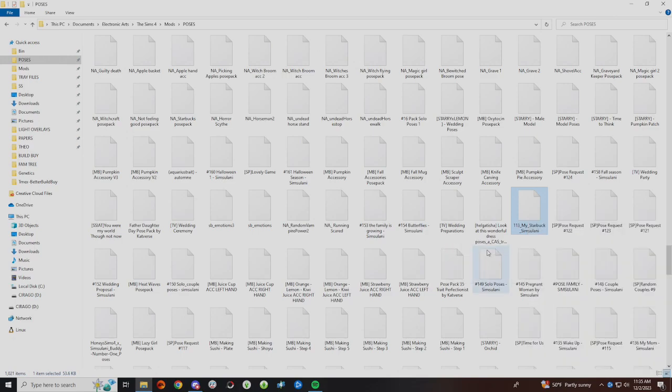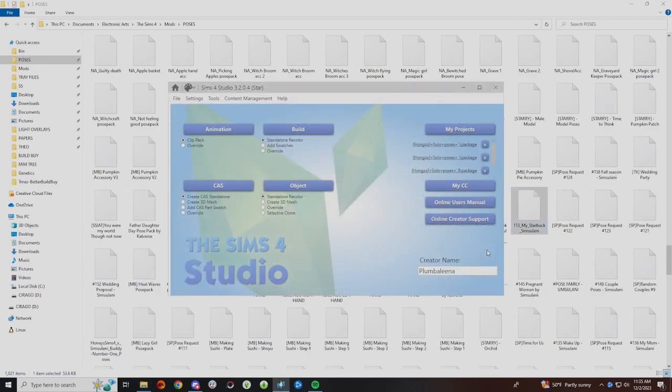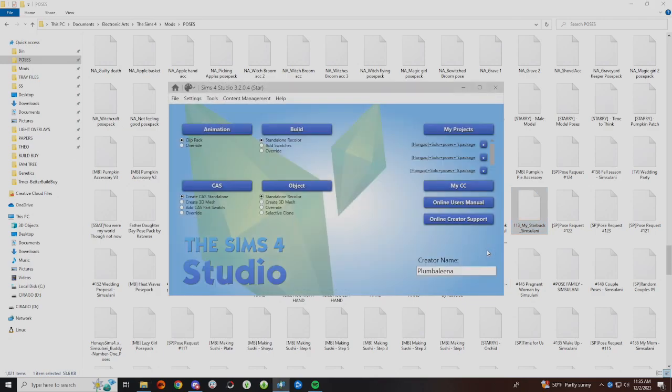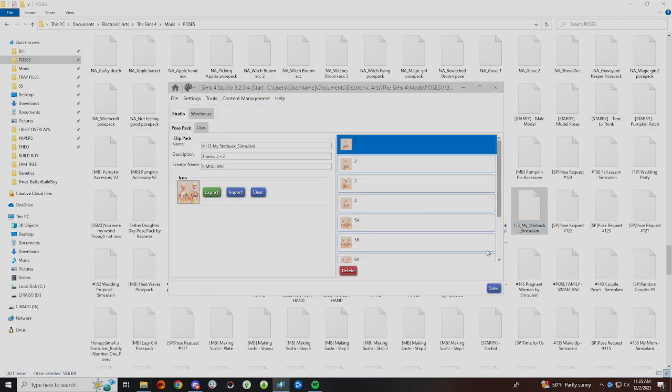Once you do this, Sims 4 Studio will pop up with the pose and you will see everything: the name, the description, and the creator name along with the images.